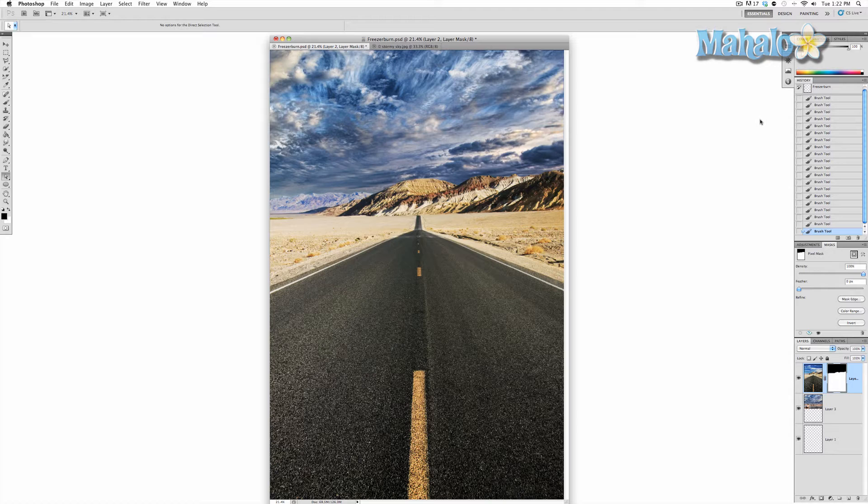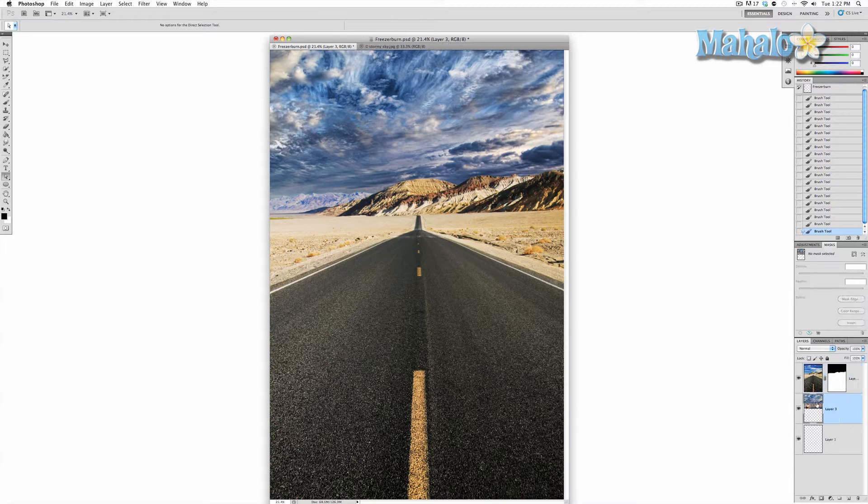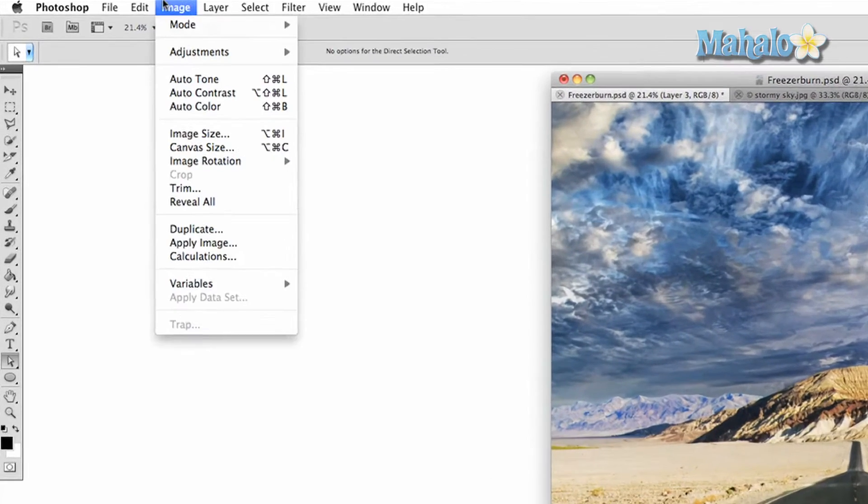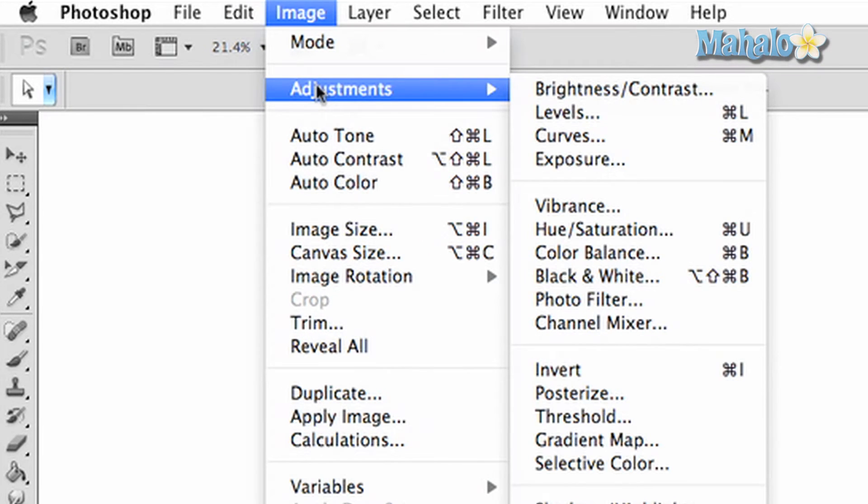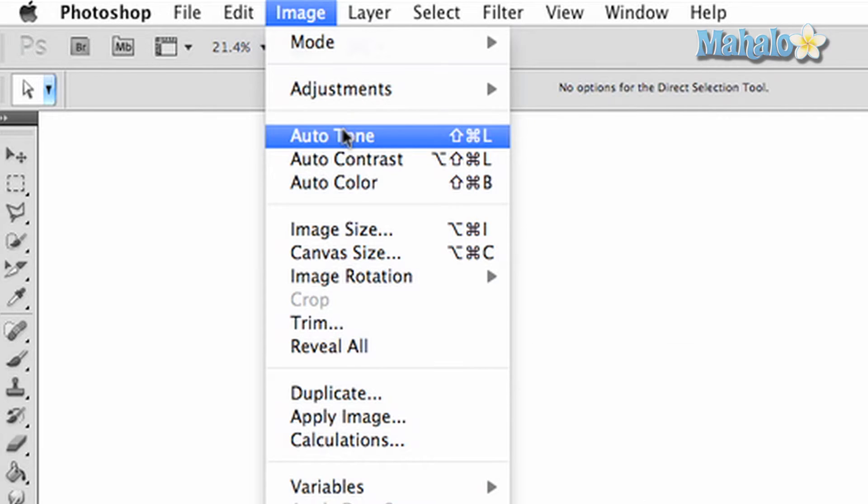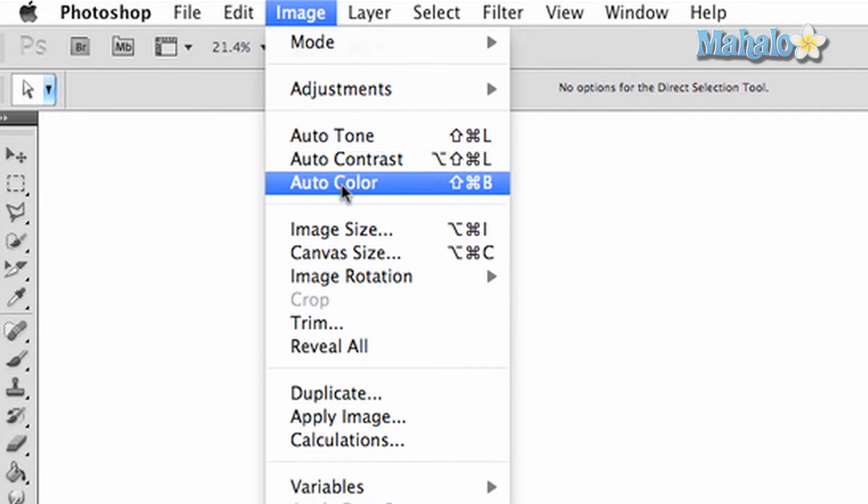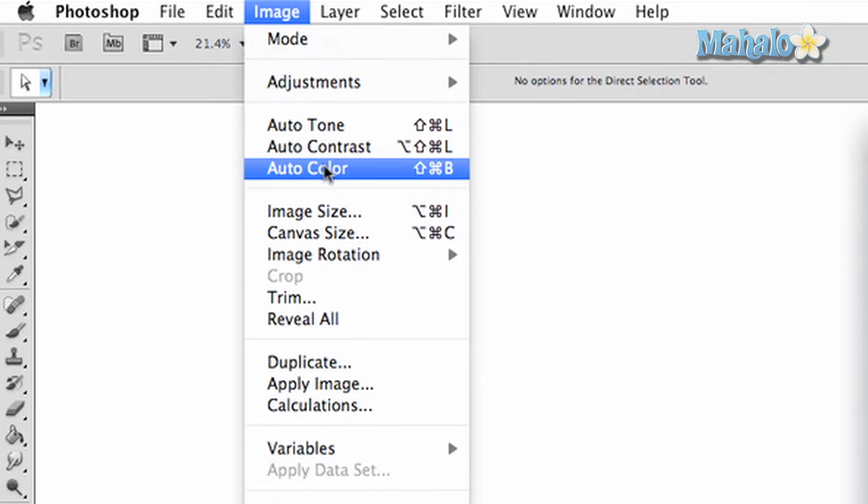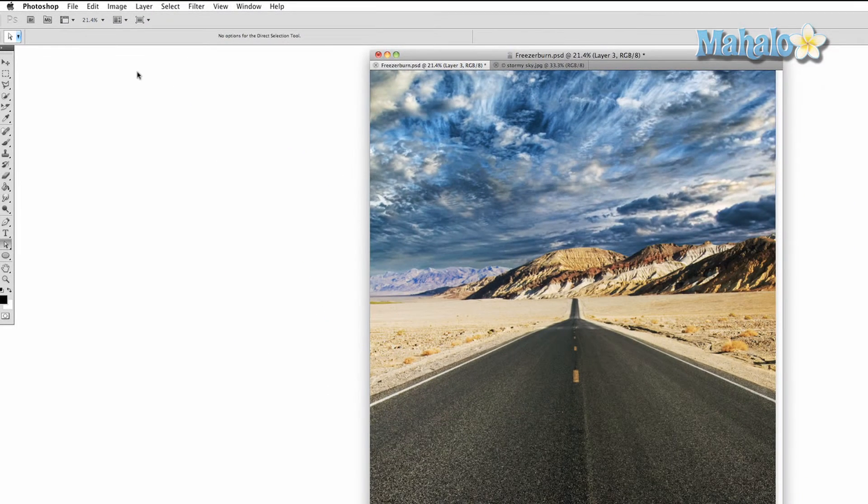So the way that we're going to do that is we're going to select the sky and we're going to image adjustments and we're going to change things. Now one thing I wanted to show you here is that you get a couple of options right here: auto contrast and auto color. Let's go ahead and click that and see what happens. That's not so bad, but that's not what I want.